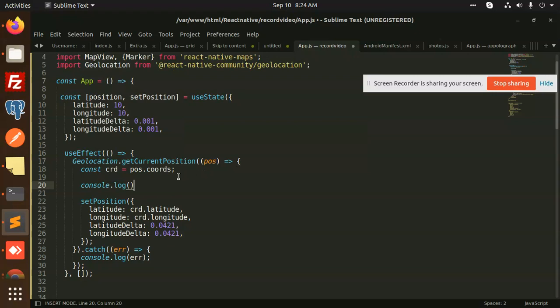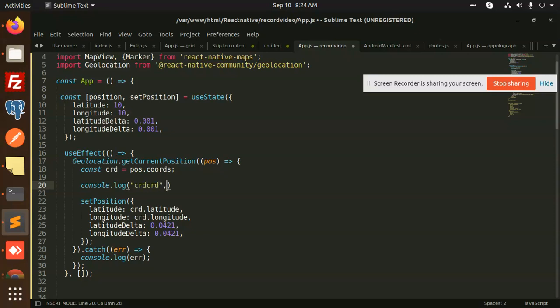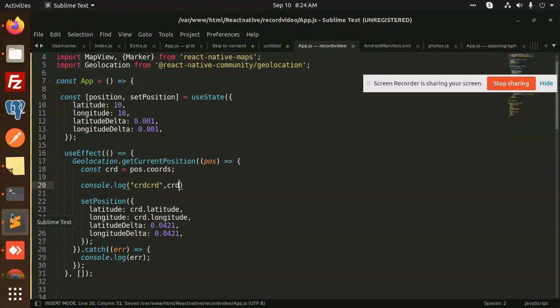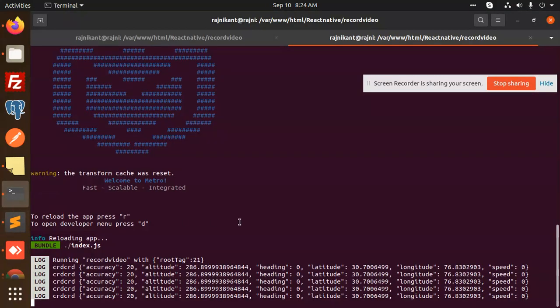Here we go with the position coordinates, and I will show you which coordinates they are returning. When I have used 'allow while using this app,' let me save this. You can see accuracy 20, altitude, heading, this latitude is 30 and longitude is this one. This latitude and longitude belong to the Chandigarh location.